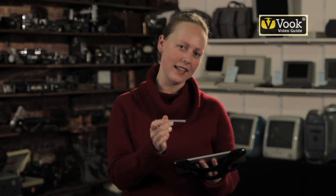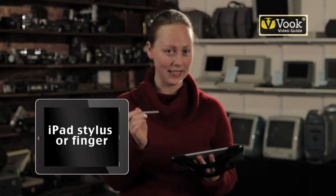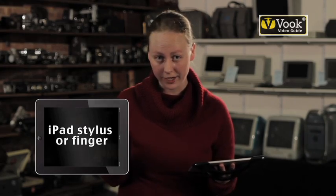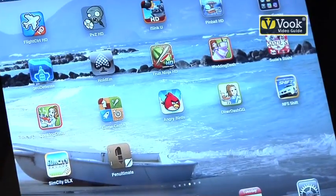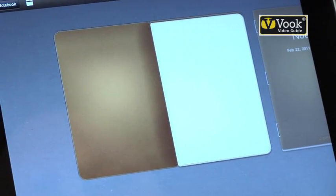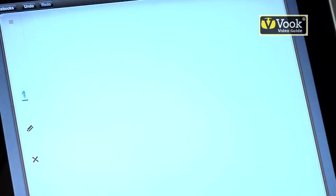This is a stylus meant for a touch screen, and they are different. You will have to get an iPad compatible stylus, or you can just use your finger. First I'm going to tap on the application, Penultimate. Then I have access to my notebooks. I'm going to choose a new notebook here.